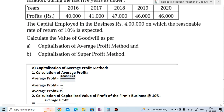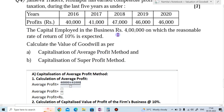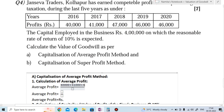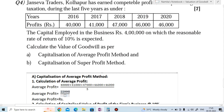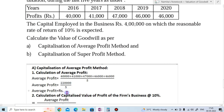In 2017 the profit is 41,000; 2018 is 47,000; 2019 and 2020 the profit is 46,000. Dividing the total profit by number of years — 5 years — we get: 40,000 + 41,000 + 47,000 + 46,000 + 46,000 = 2,20,000. Divided by 5 gives us 44,000. So the average profit is 44,000.